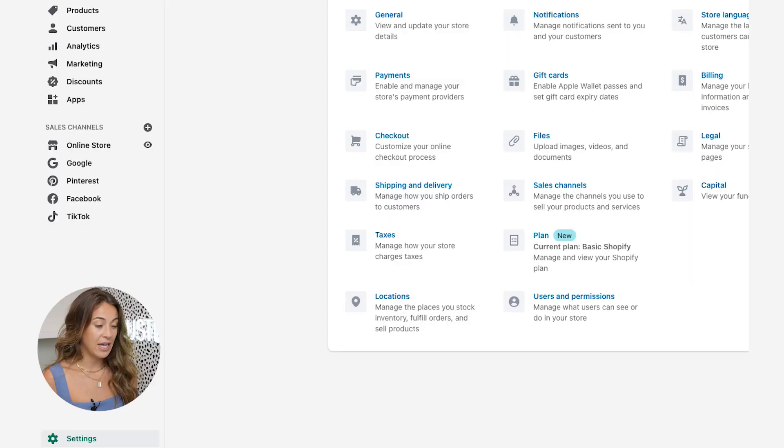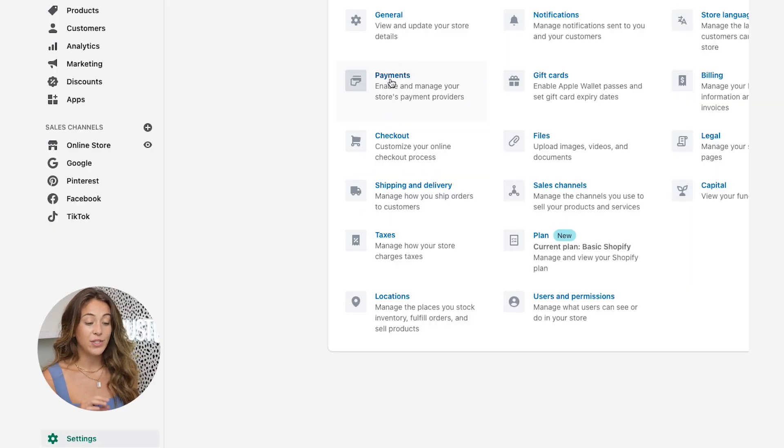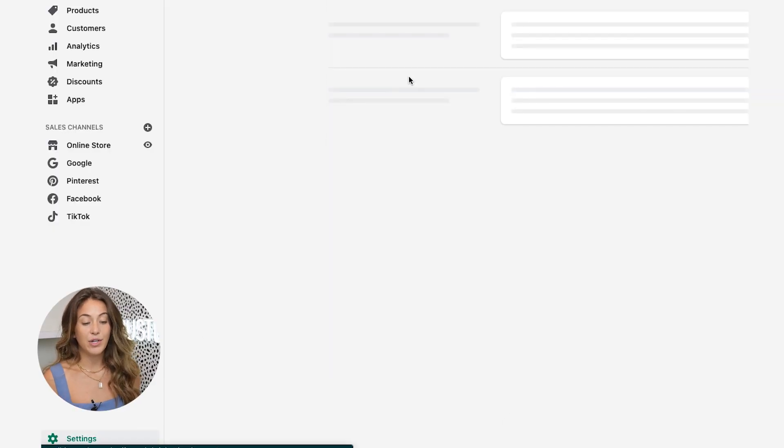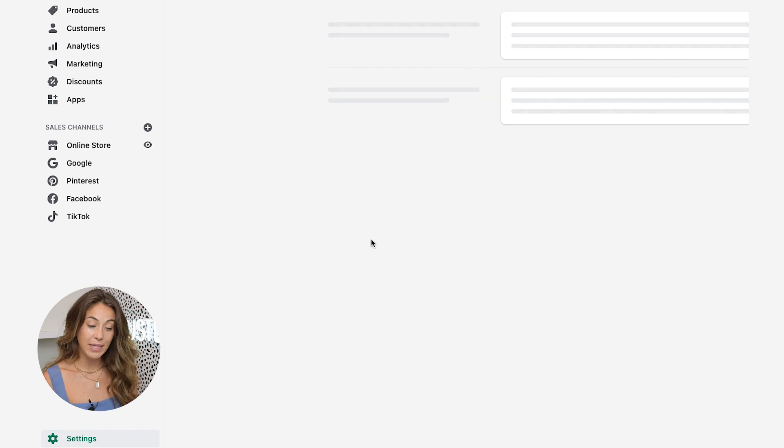I'm going to hop into my computer and screen share with you exactly how to set up your Shopify payments. This is the inside of a Shopify payments page, and the way that you actually get to this is just by going to your settings in the bottom left corner. Once you hit settings, it's going to bring you to Shopify payments.